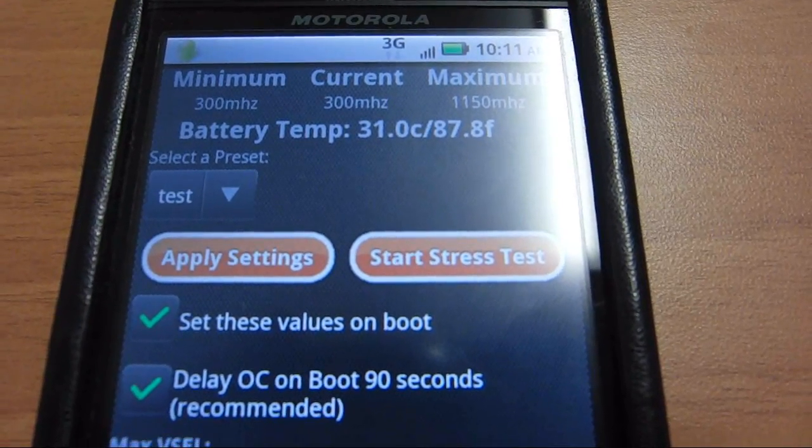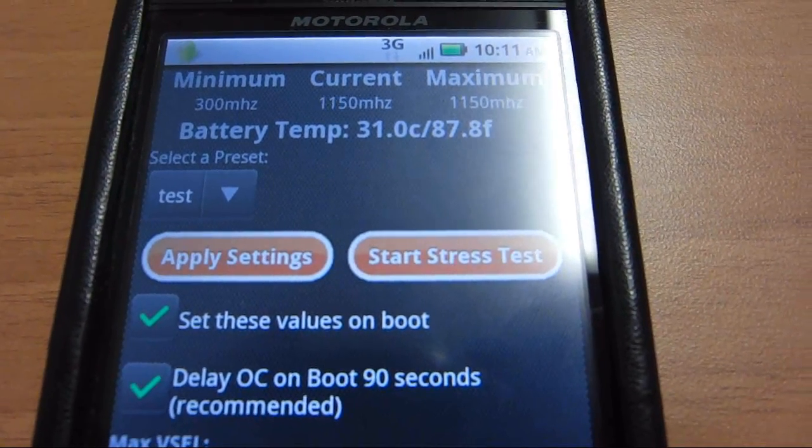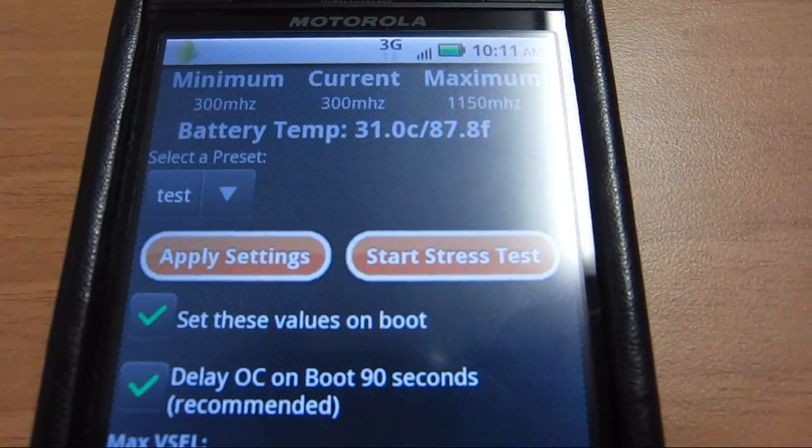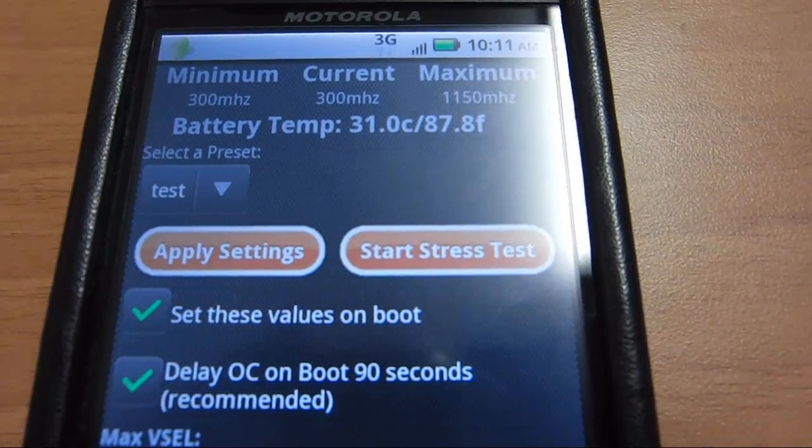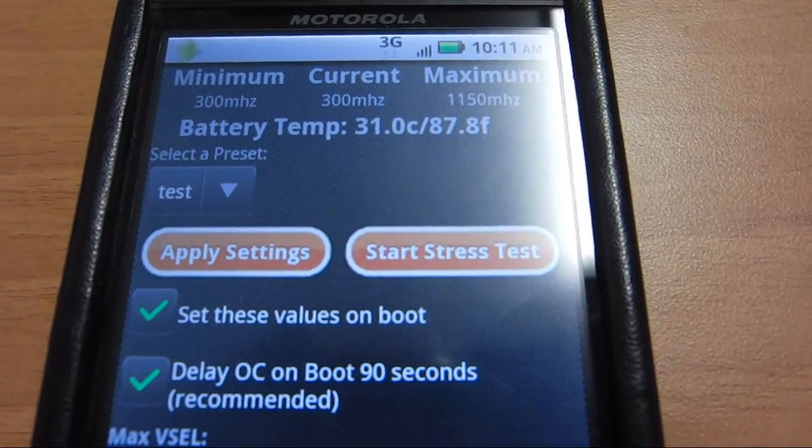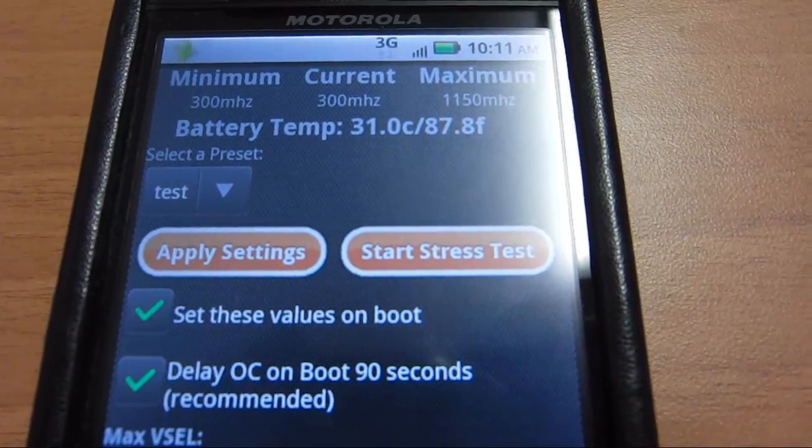This is going to be a video to show you how to overclock your Droid 2 or Droid X phone and to tell you if it's really worth overclocking.